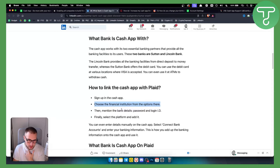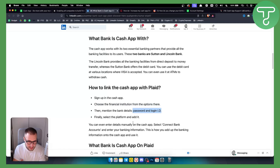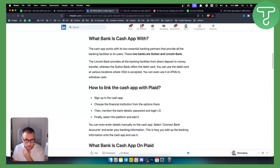You sign up to Cash App and choose the financial institution from the options there. Then you mention the bank details, password, login ID, and everything, and then select a platform and add it. You can even enter details manually on the Cash App by going to 'select connect bank accounts' and entering your banking information from Plaid.